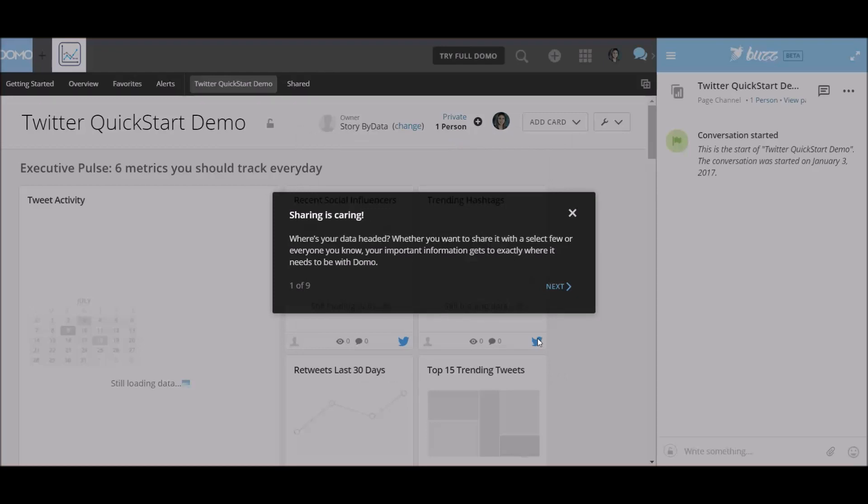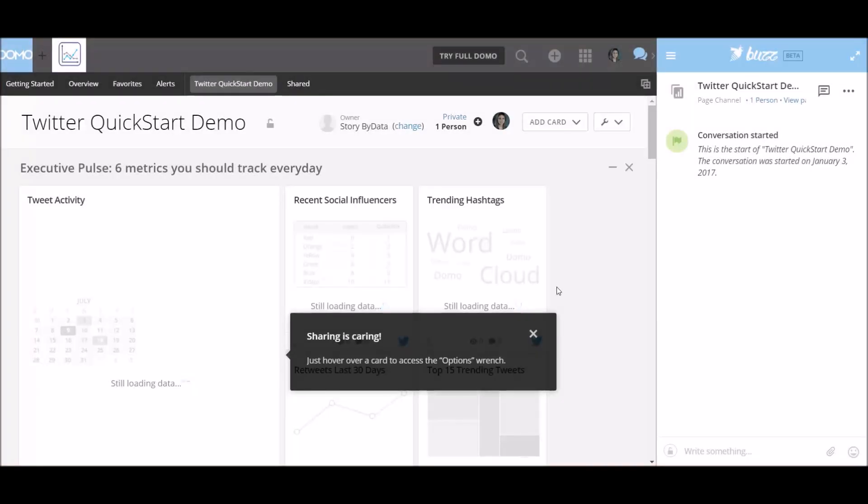Sharing is caring. Where's your data headed? Whether you want to share it with a select few or everyone you know, your important information gets to exactly where it needs to be with Domo. That's good to know. Sharing is caring. Just hover over your card to access the options wrench.